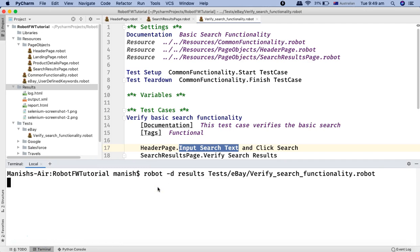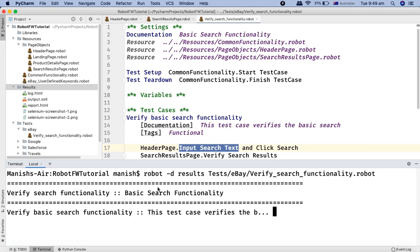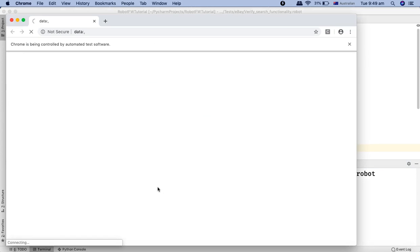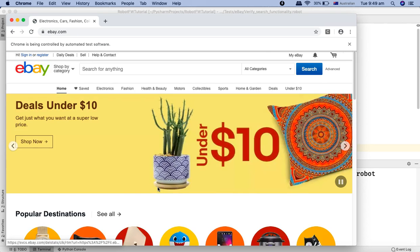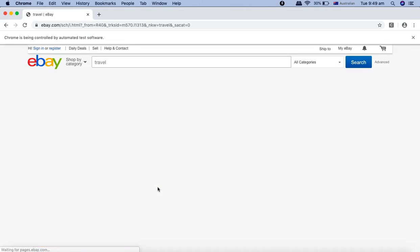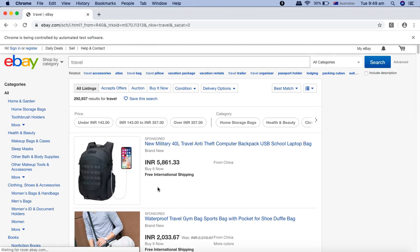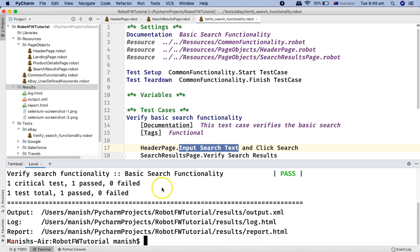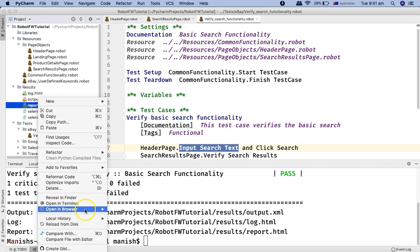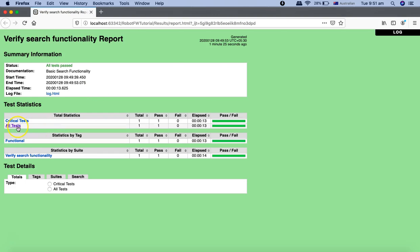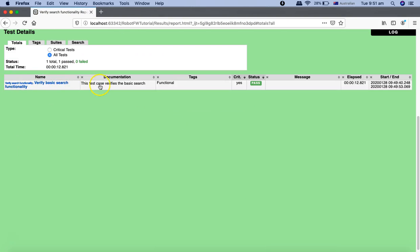Let's execute this test in the terminal. The browser will launch and it should type 'travel' in the search field, click on search, and we can see the search results — the test case passed.